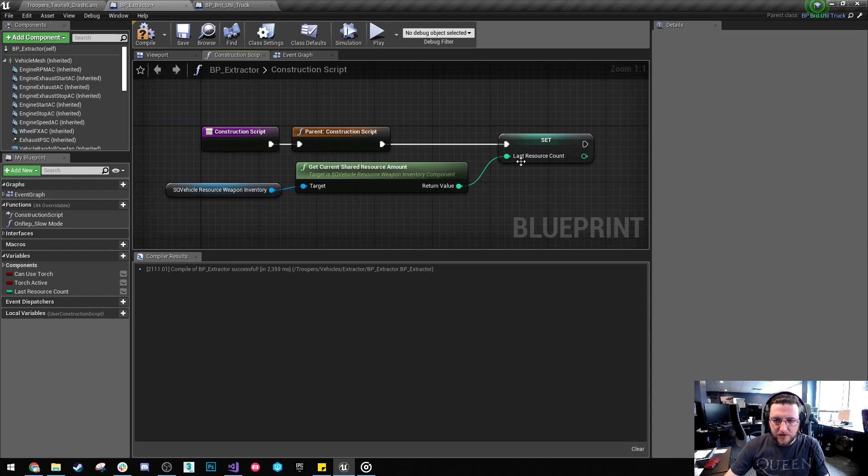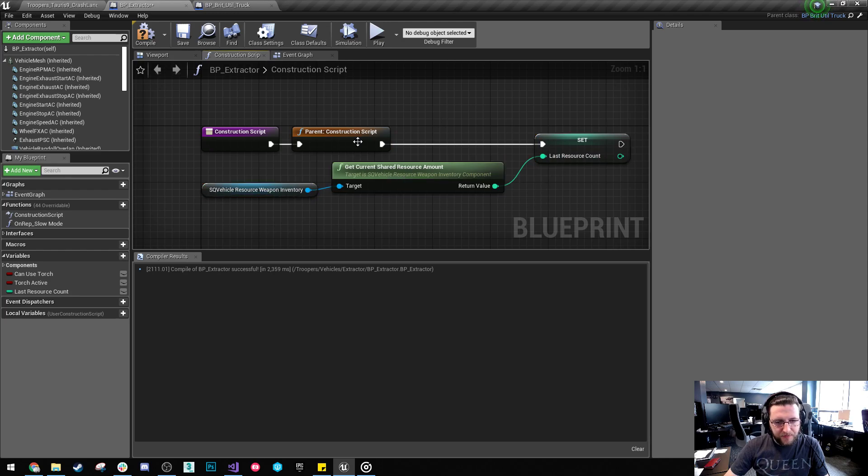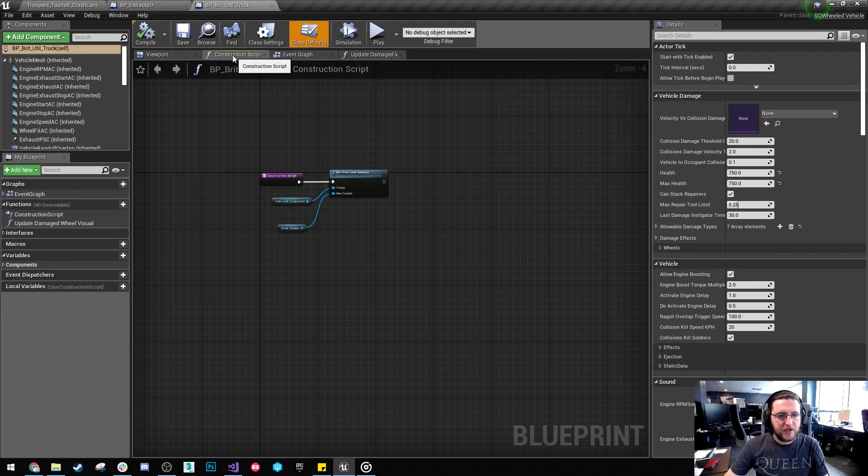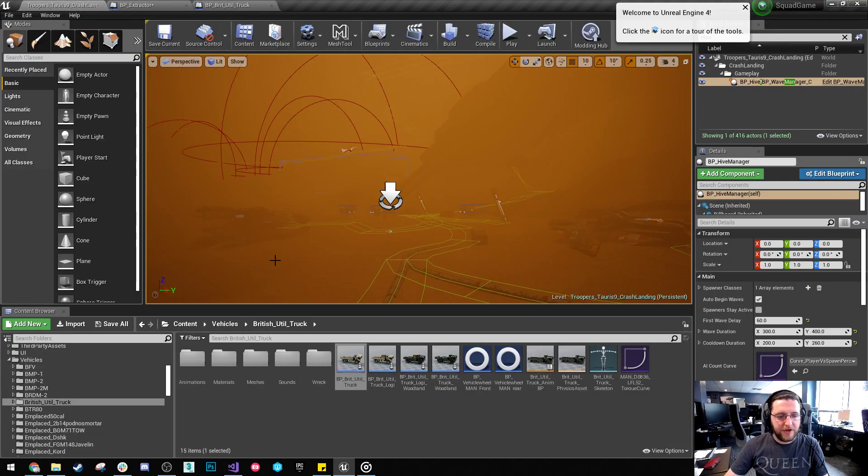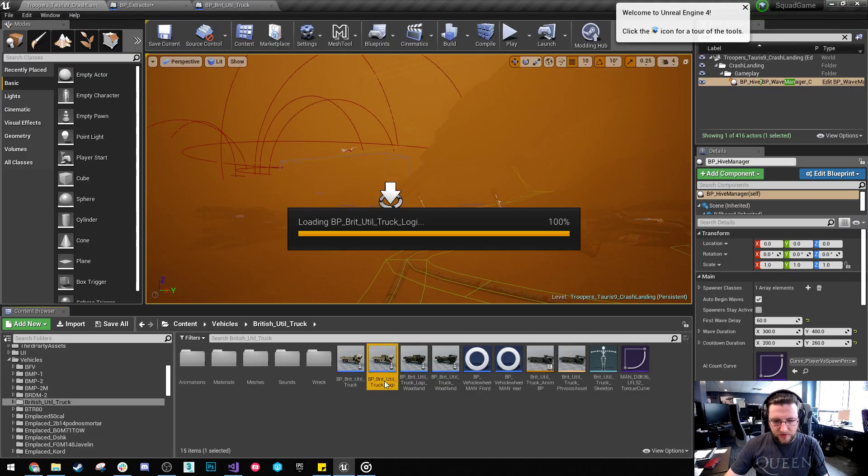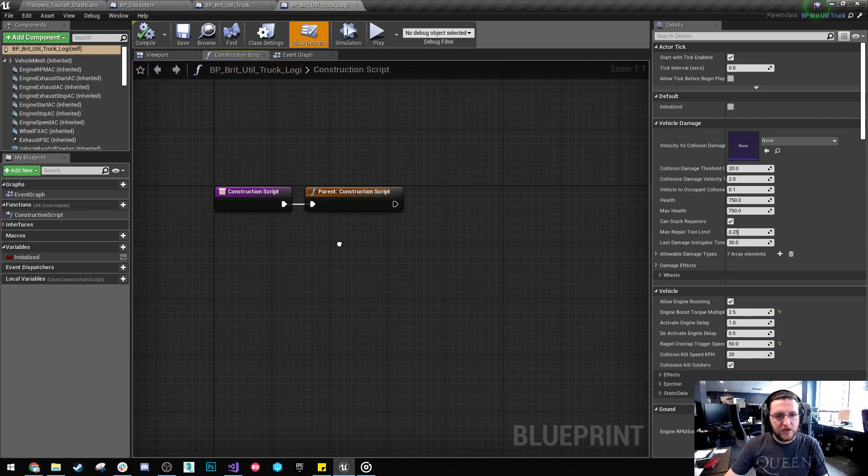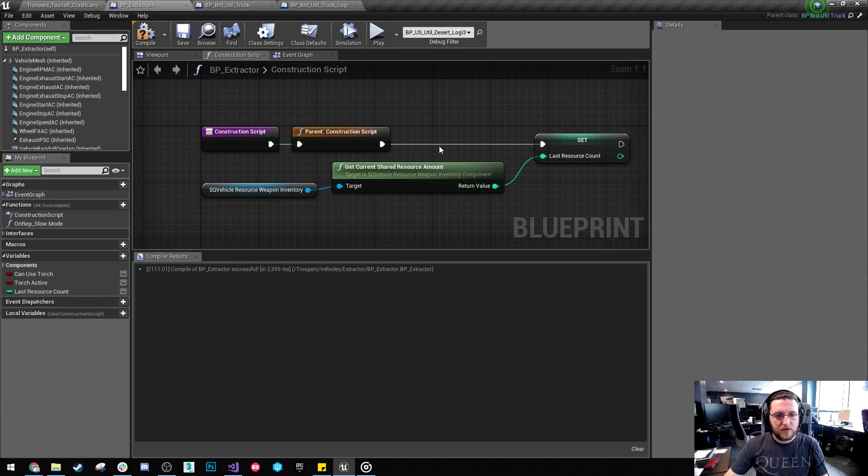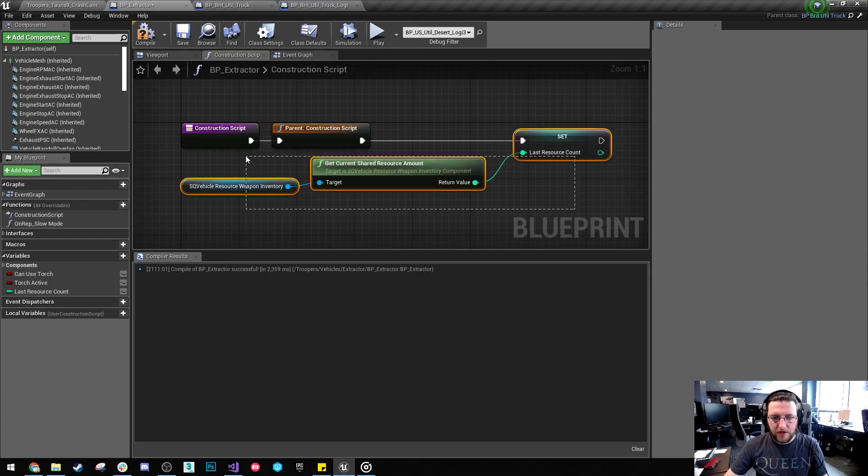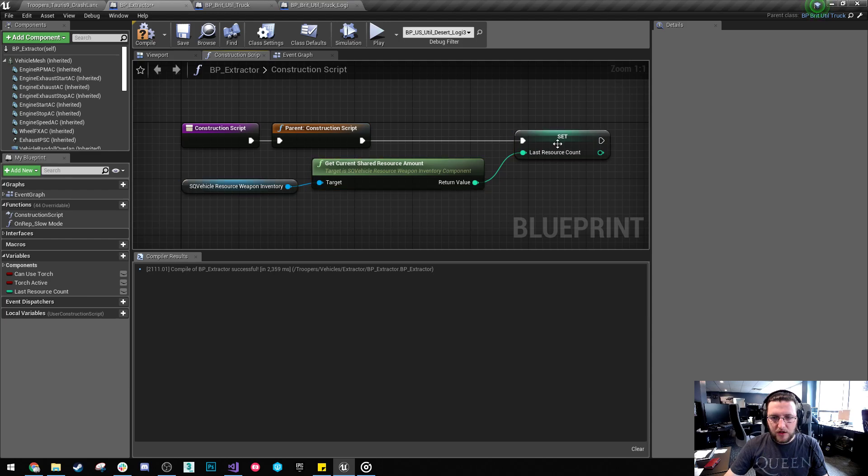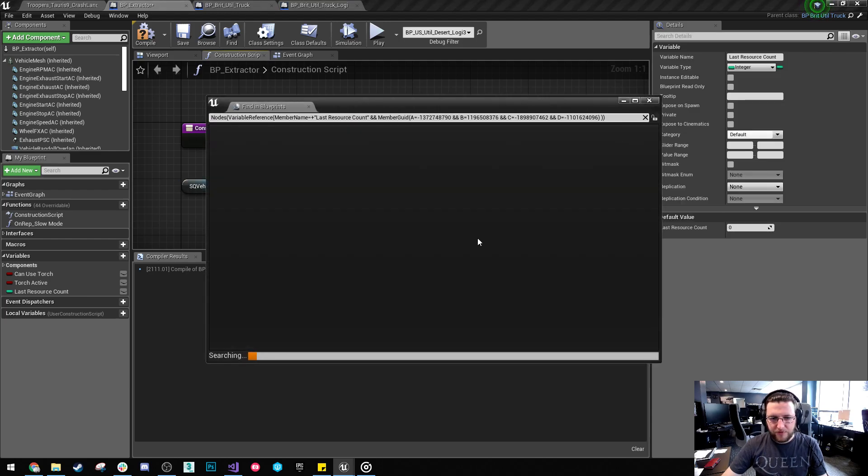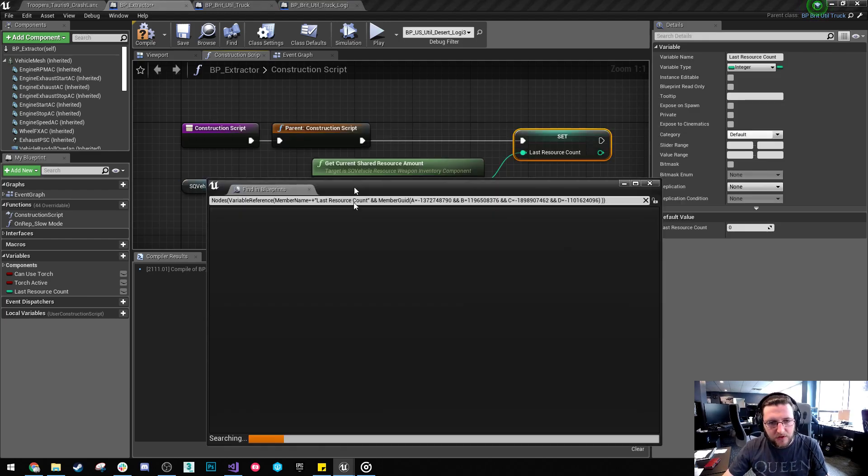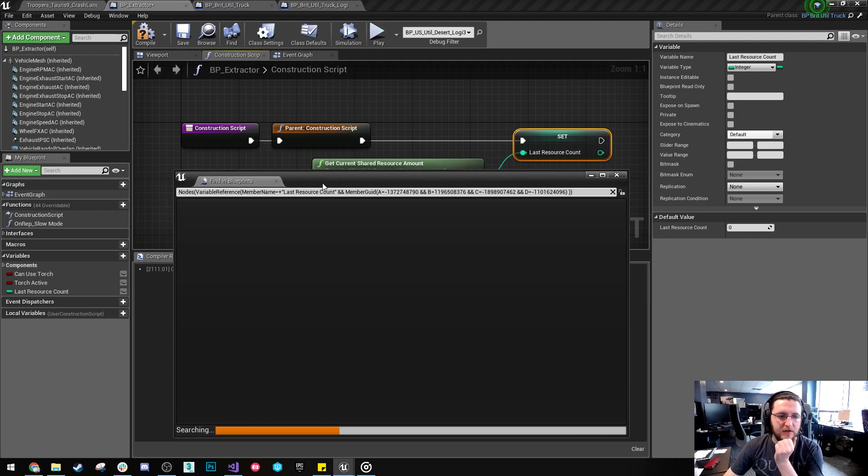What I've done here as well in the construction script is I've set up some resource inventory stuff. I'm just going to check the construction script on here. And that's fine. I'm going to check the construction script on the original Logi, which doesn't do this. So, presumably, either this is mine or been removed. So I'm just going to find references to last resource count just in case I'm actually using that.